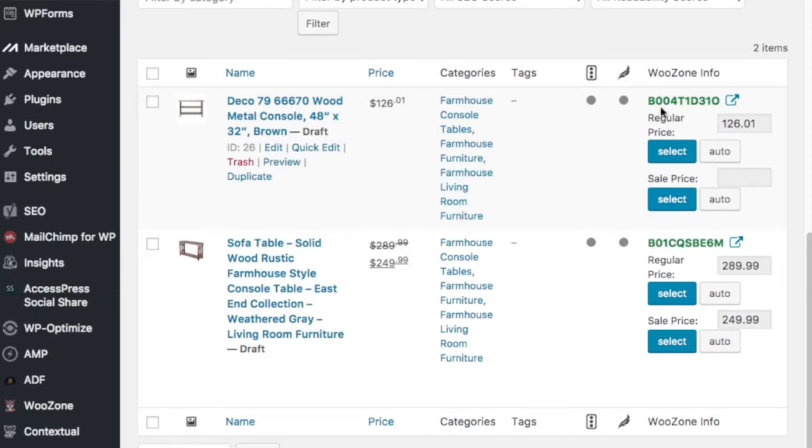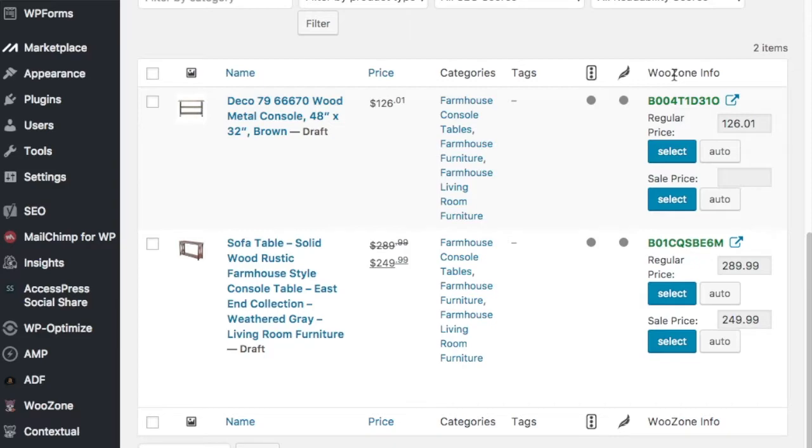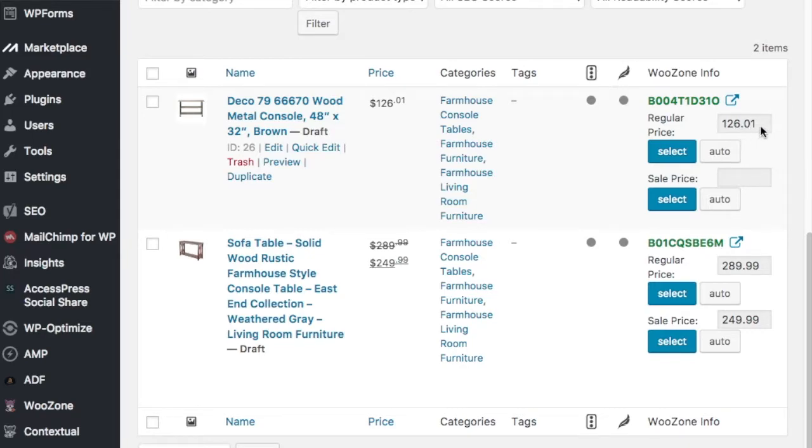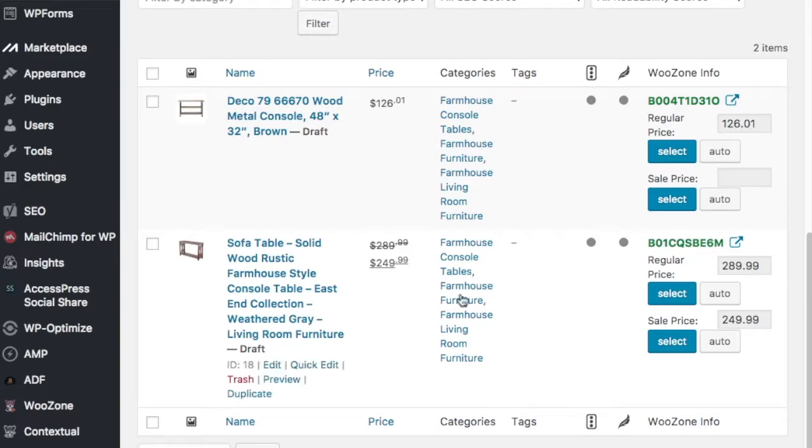So over here is going to be the price. So the prices automatically update from Amazon, which is what's pretty cool about this product is it's always connected to WooZone. And the way it works is it's always going to pull in these prices. So even if this is $129.99 tomorrow, it's going to pull in the correct price. So it's always constantly updating different prices as they change.